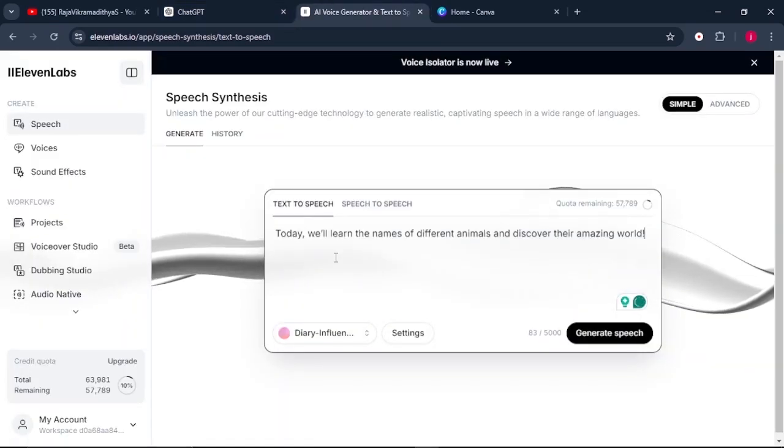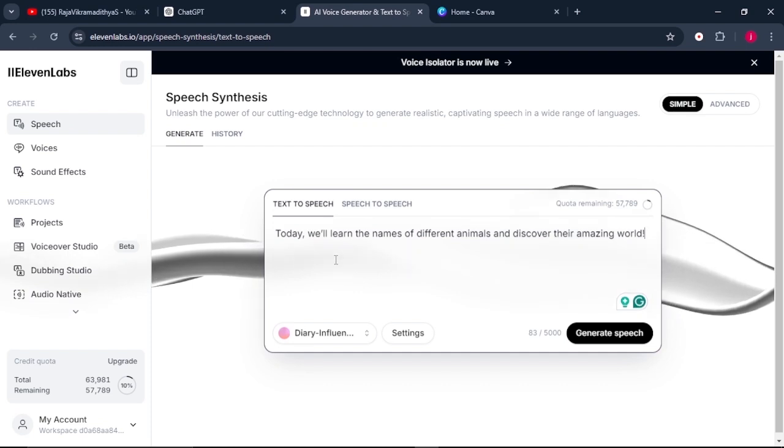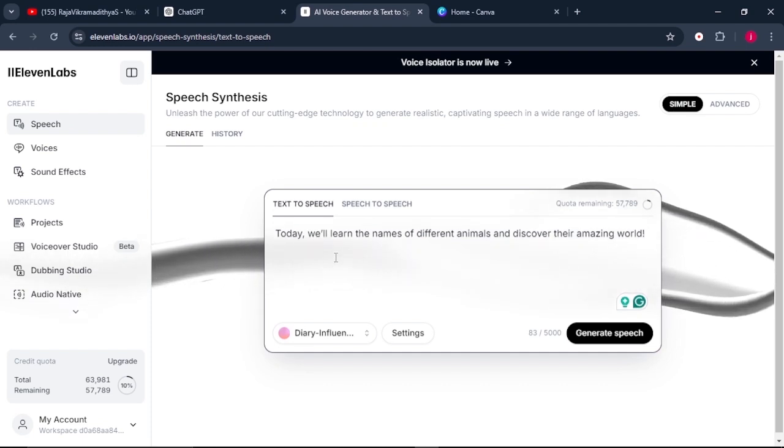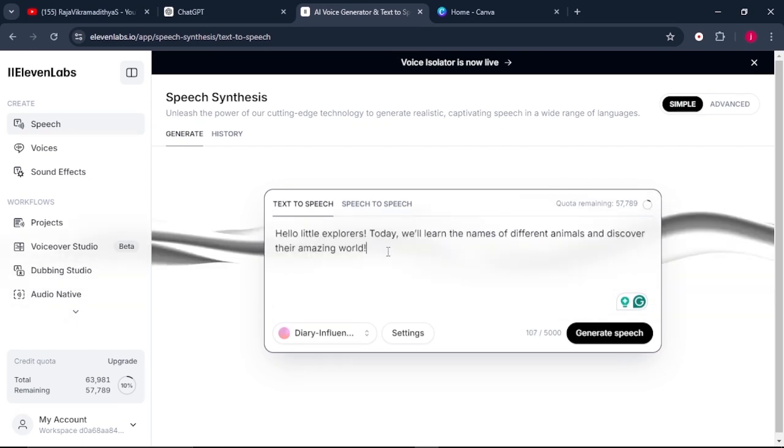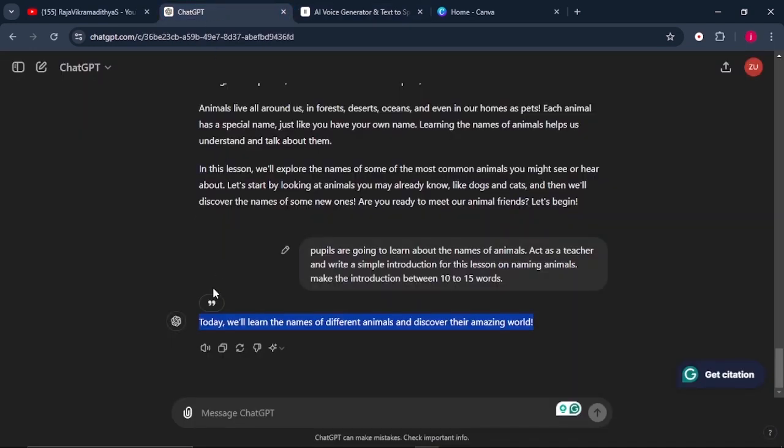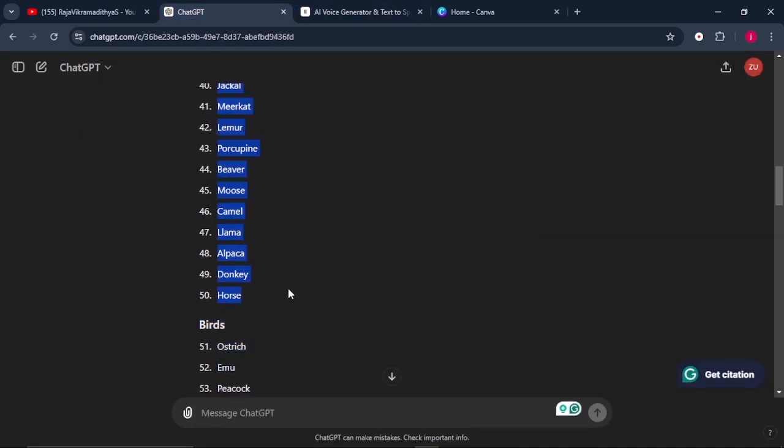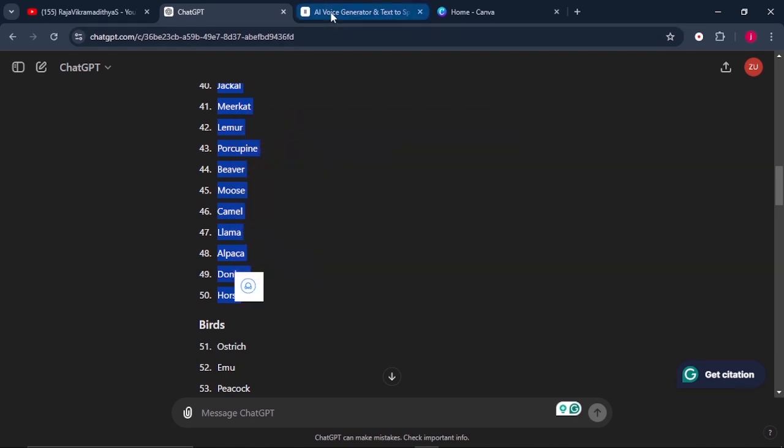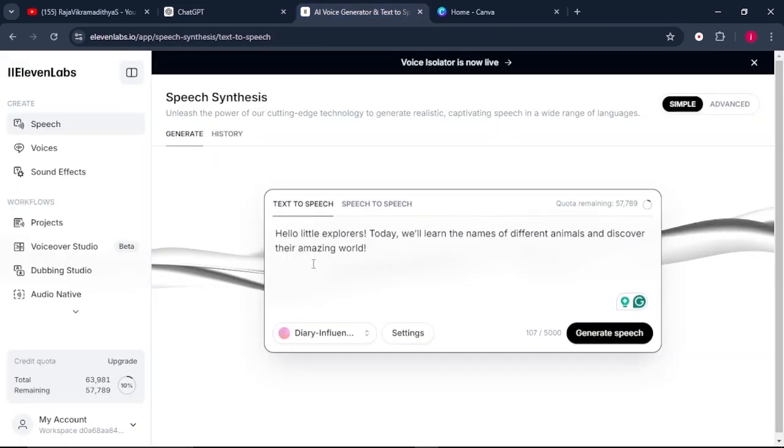If you do not like the introduction that ChatGPT has written for you, you can still change it and make it your own. Make it feel the way you want it to be. So once you are done, what you have to do is to go back to ChatGPT and copy the list of all the animals that it generated for you and paste them into 11 Labs.